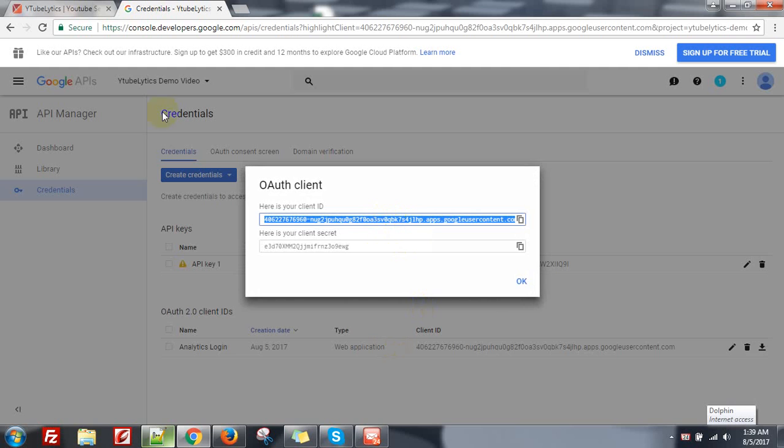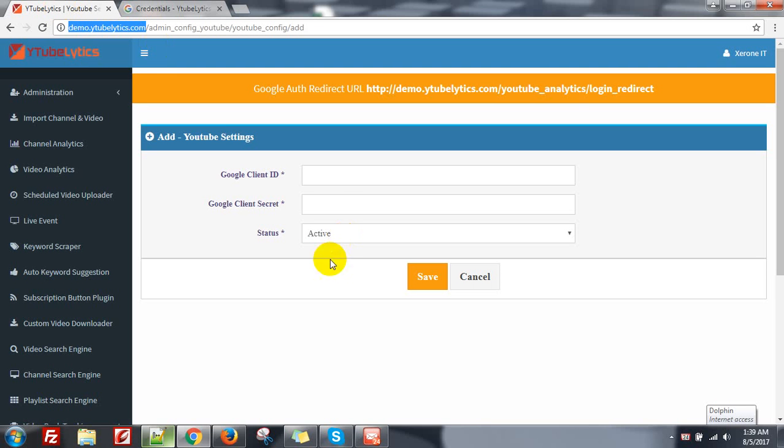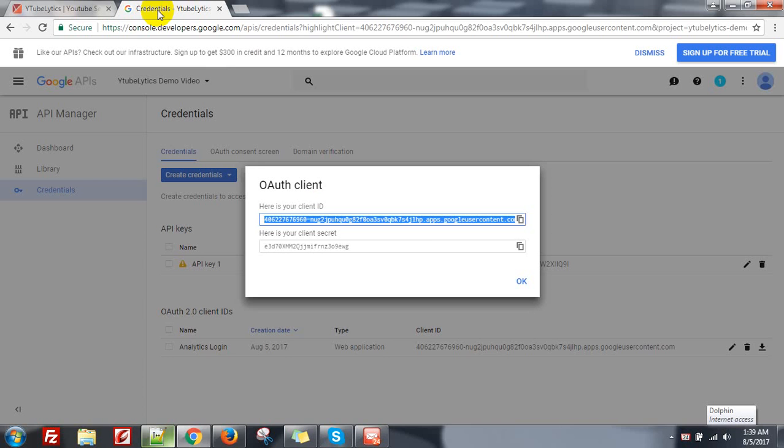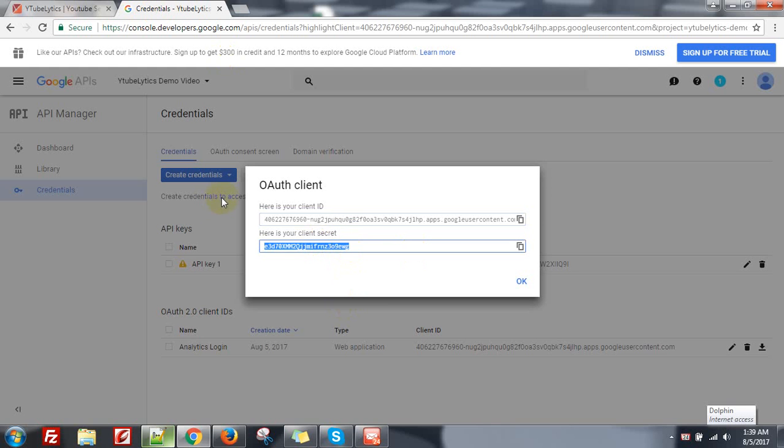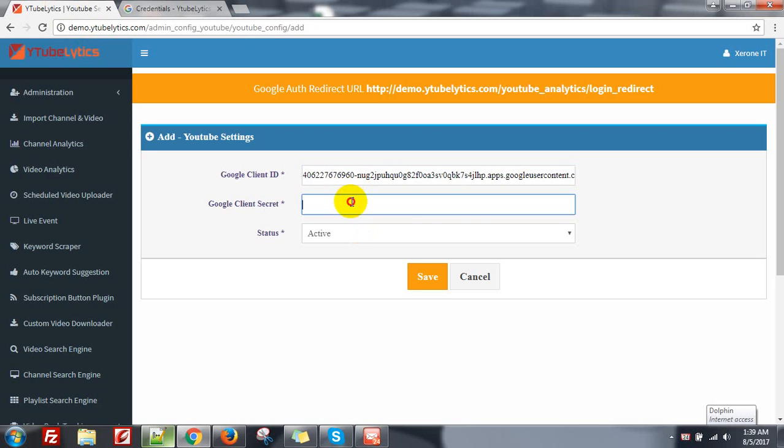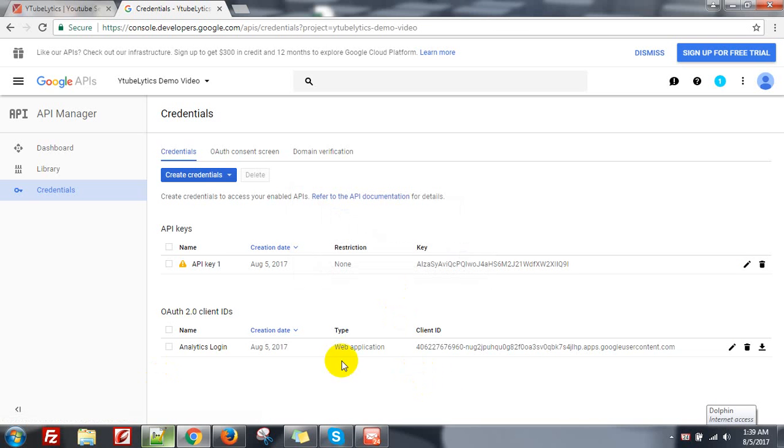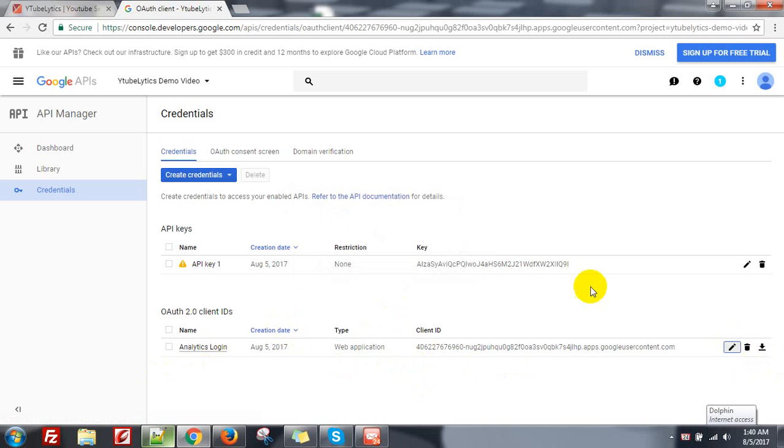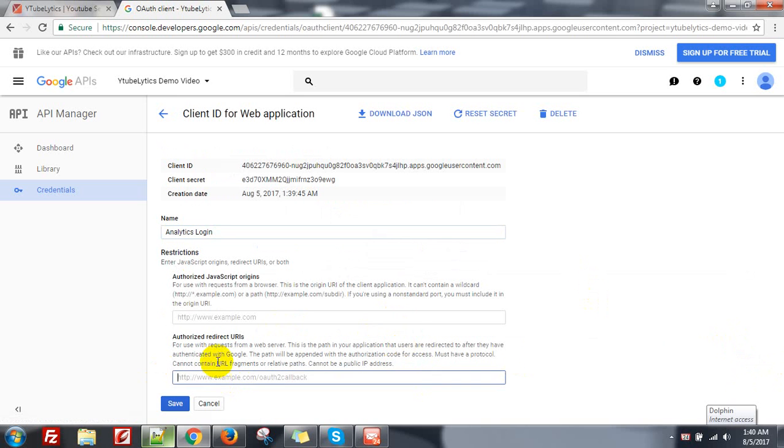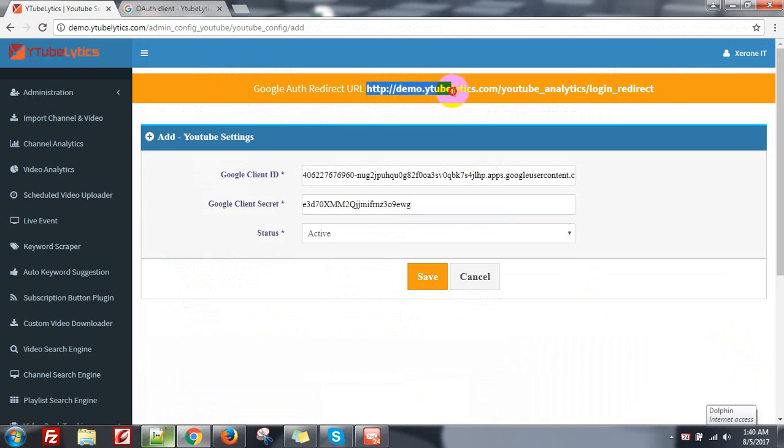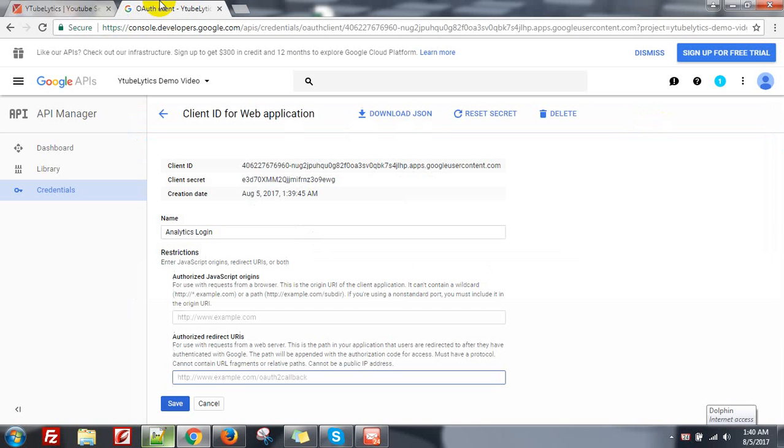Copy it and copy this secret. And you need to put the redirect URL actually, so click on the Edit button. And here, the authorized redirect URL. It is good to give the authorized redirect URL. We are displaying the URL here, so copy this. Copy your URL that's shown in your panel and put it here.